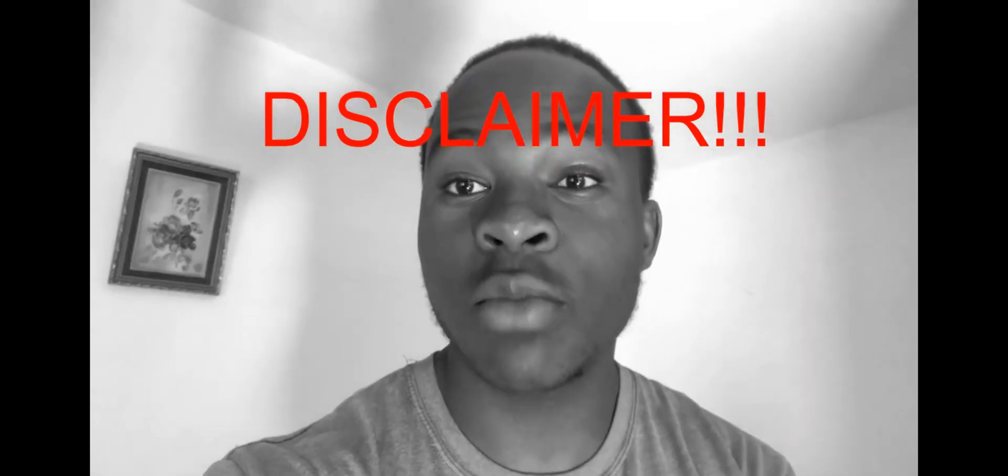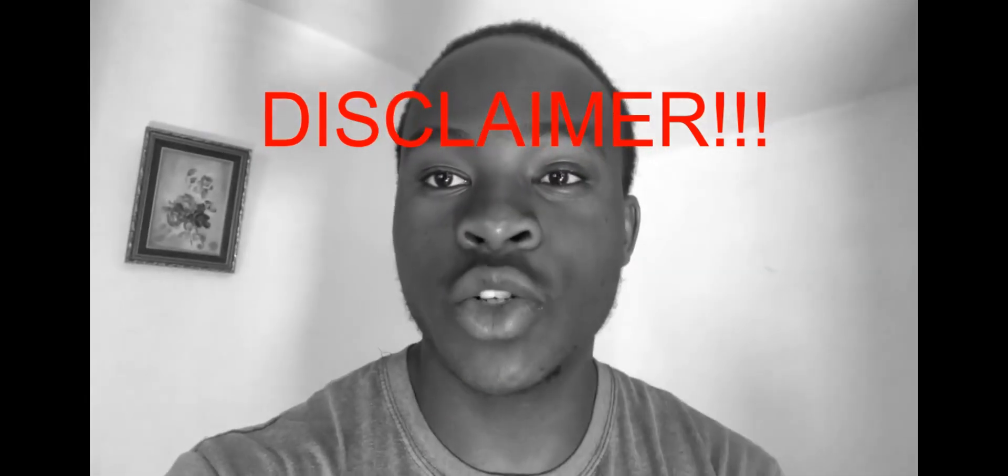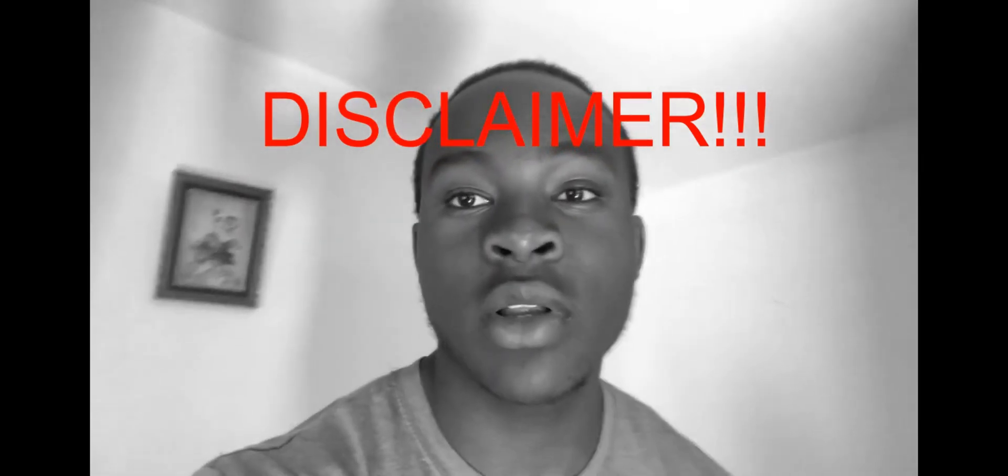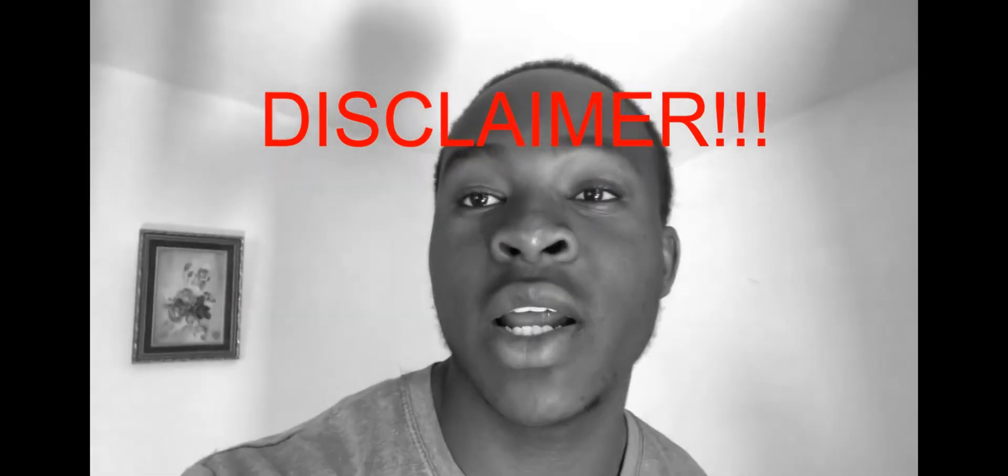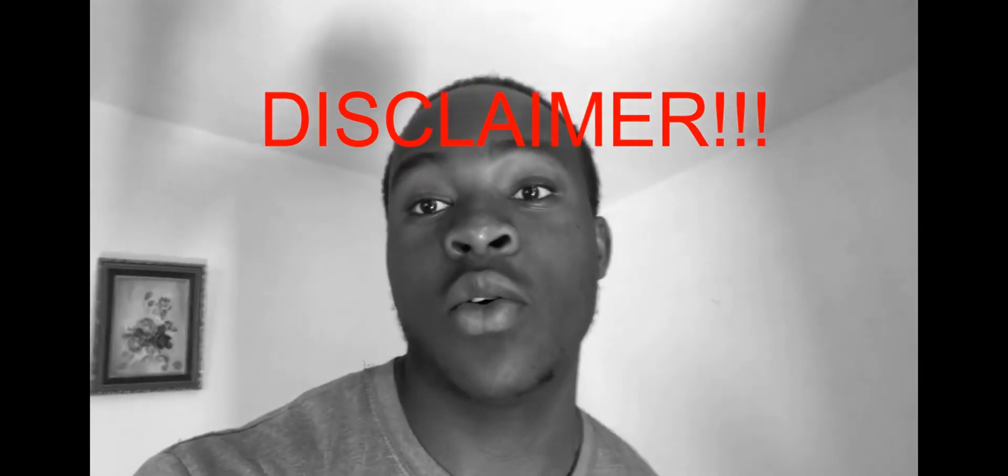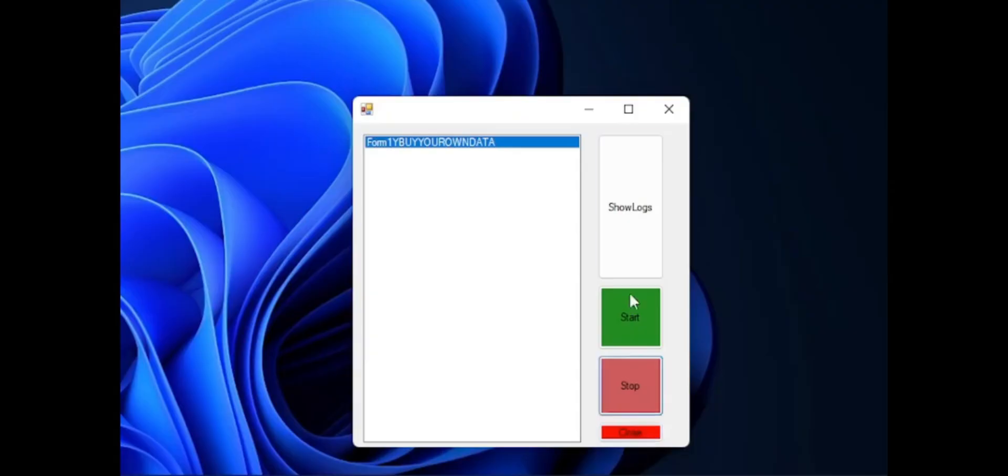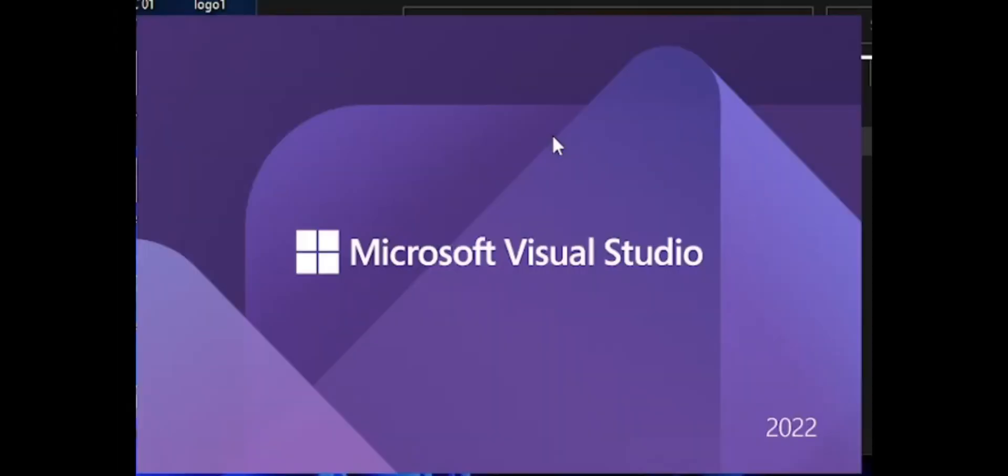This video was for educational purposes only. Do not use it on people that are not aware that they've been hacked or keylogged.